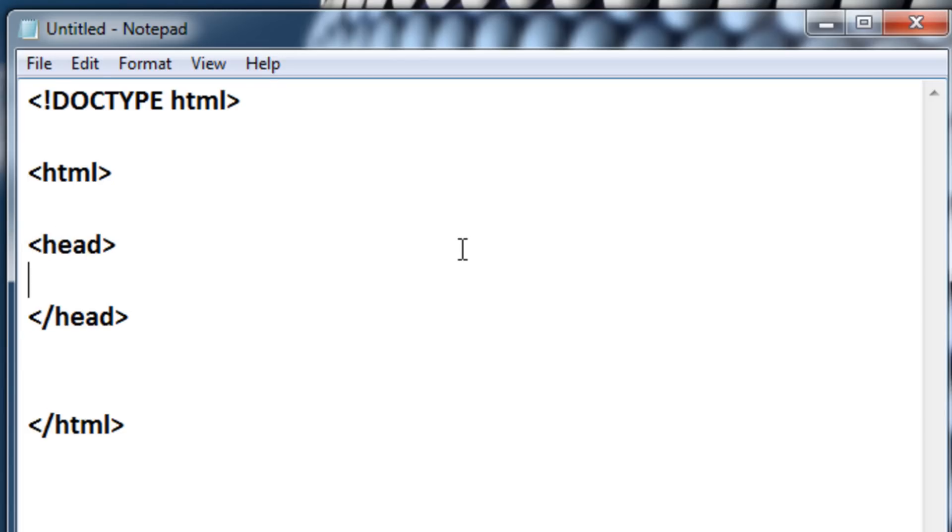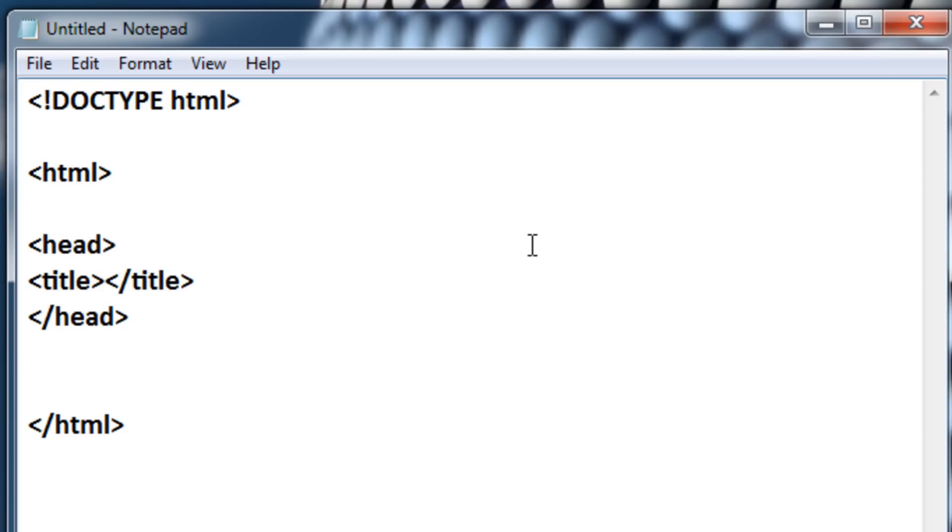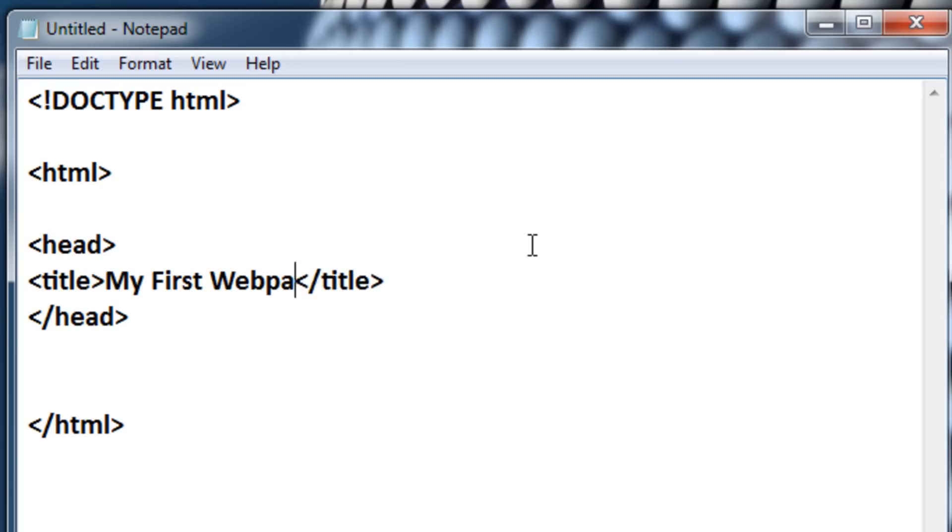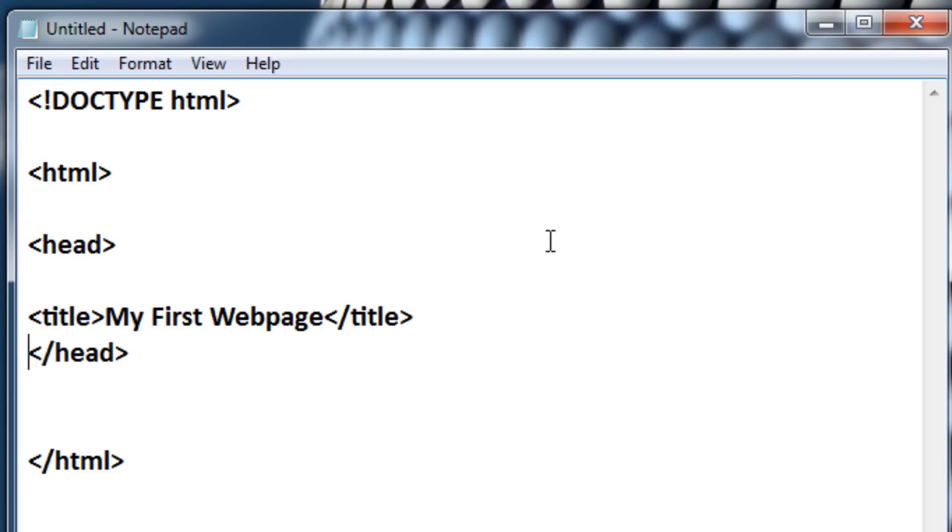So in here, let's define our title. Now to do this, all you need to do is just put title, and then the closing version of it. Now, anything in between these two tags are going to be defined as your title. So let's put in my first web page. You can name this anything you want, by the way.